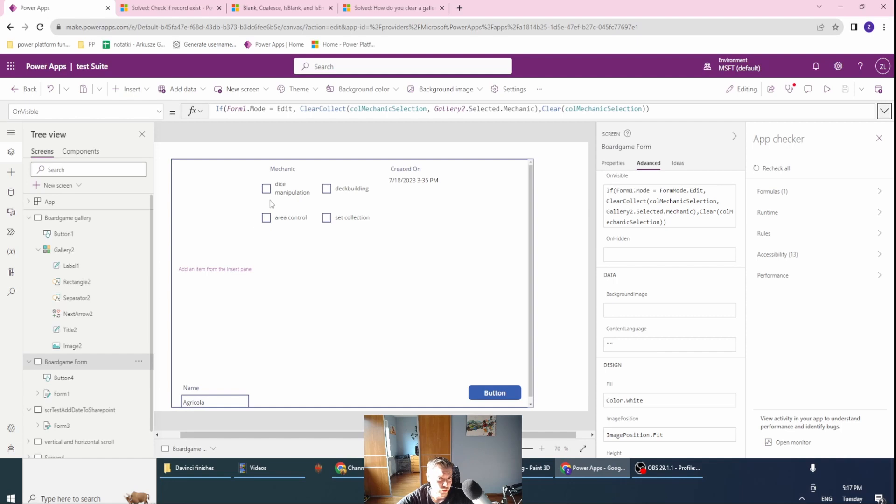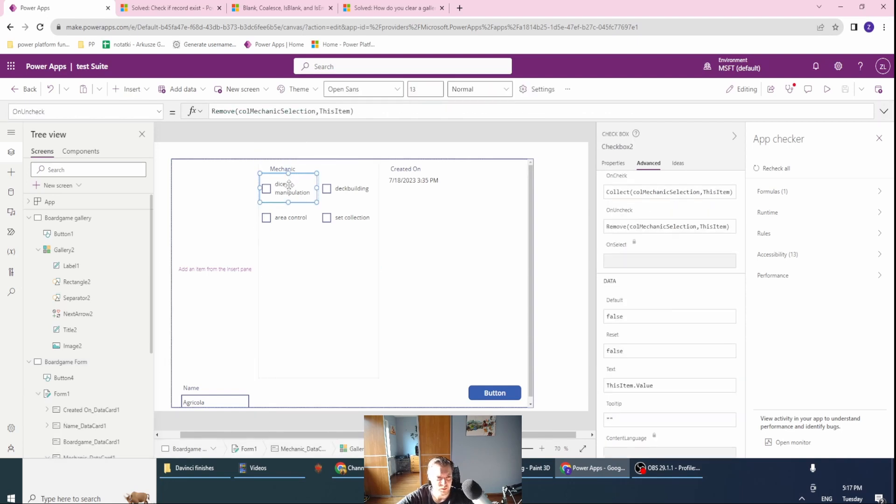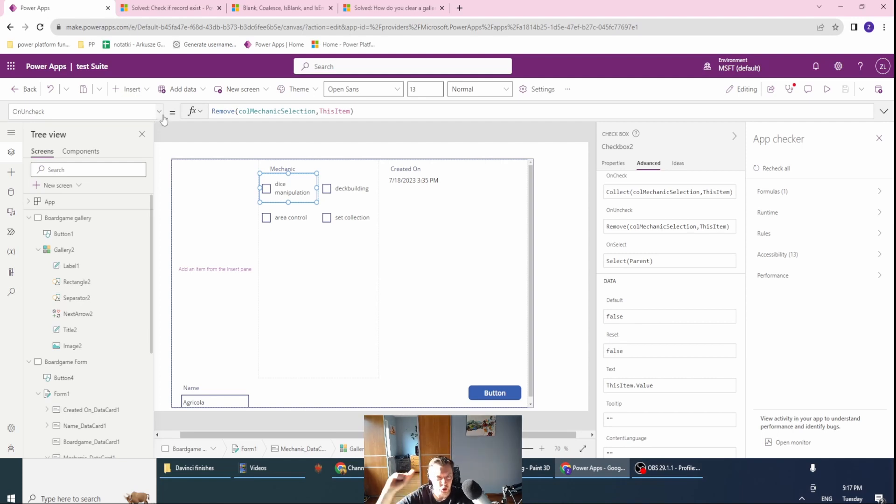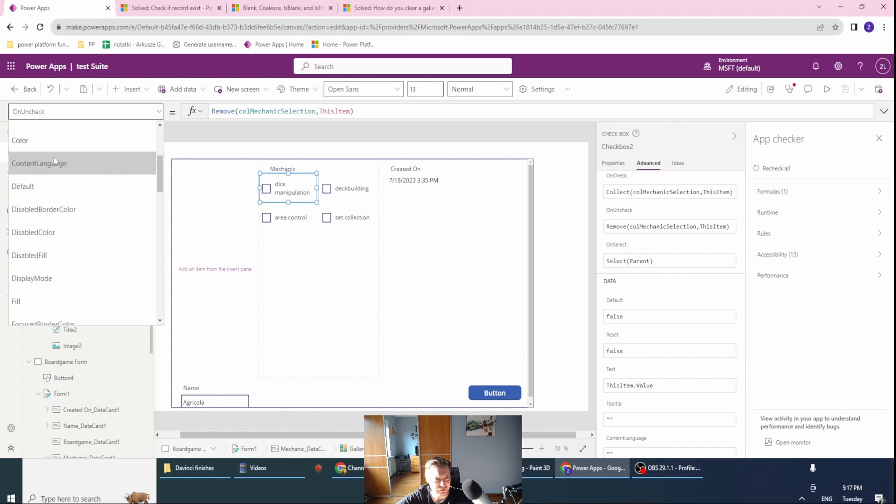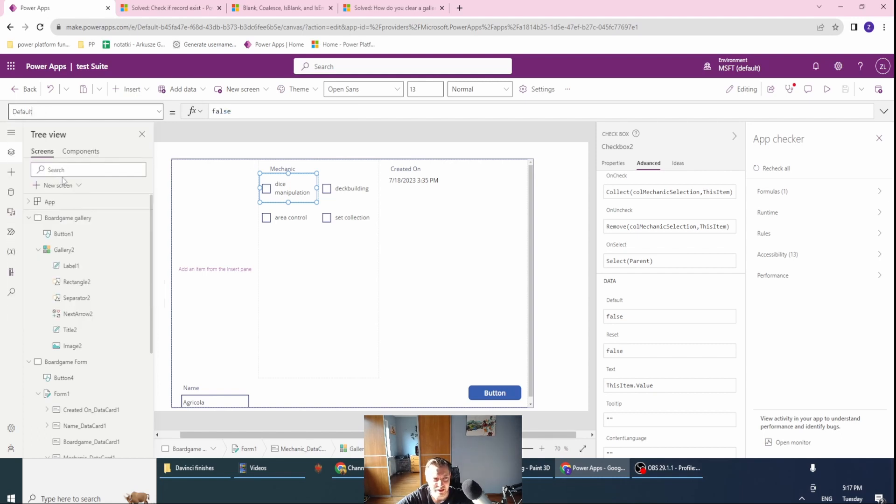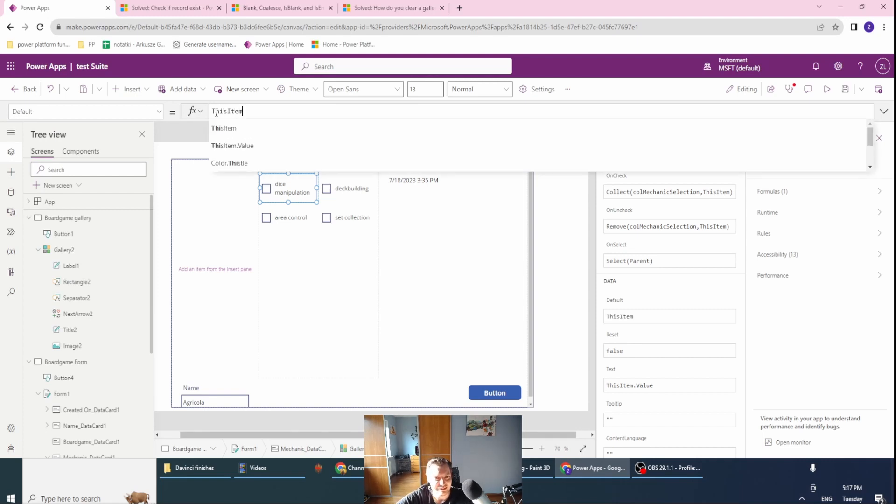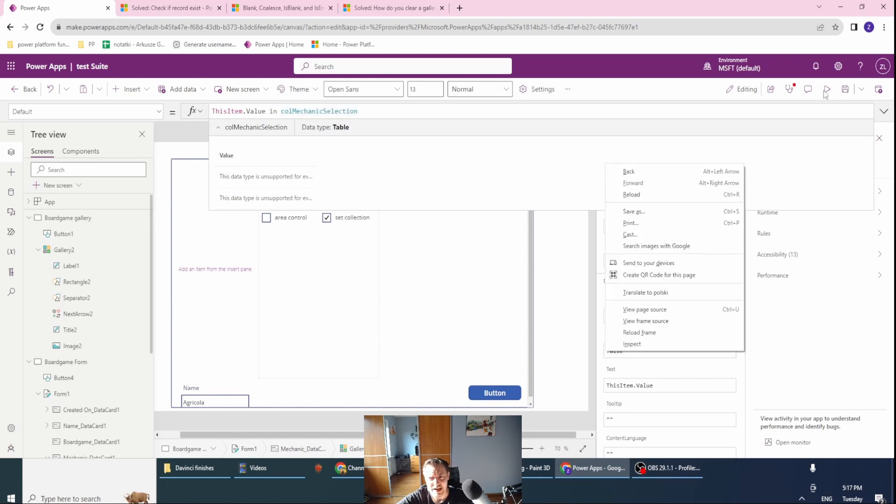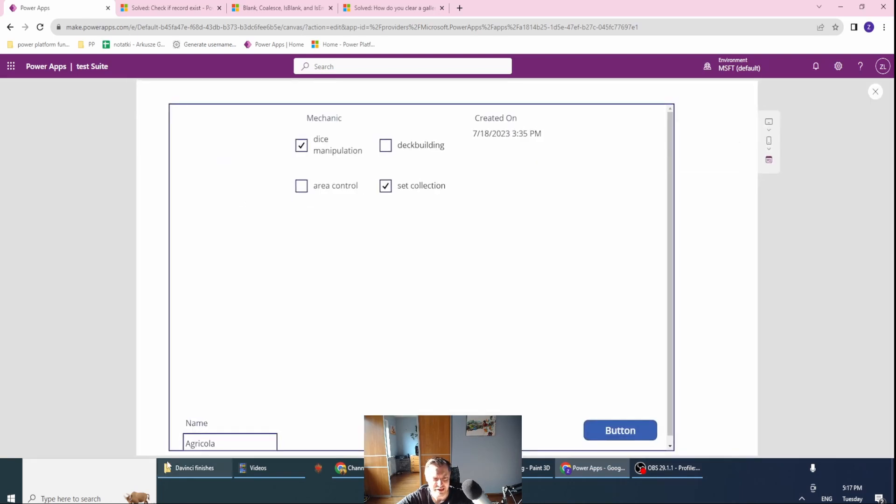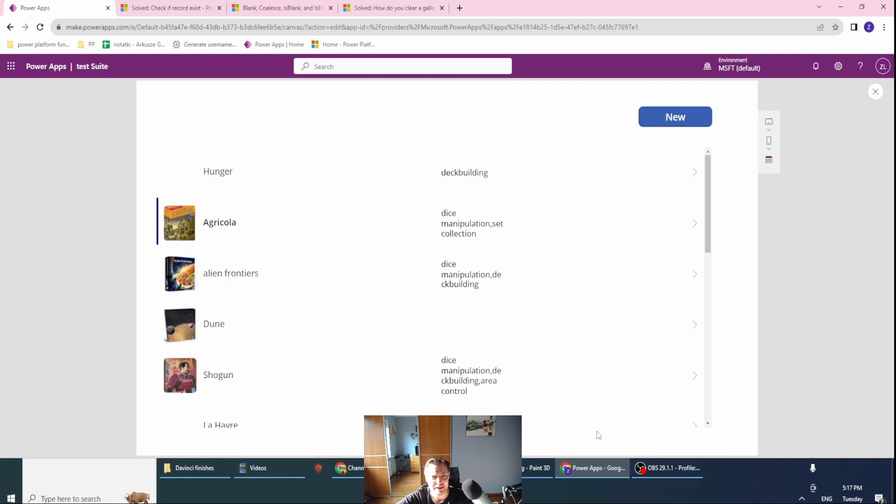What we're still missing, the most important part, is to tie up the checkbox value between our choices from mechanics and our collection. On the default, I want to have this item value in my collection. This item value will be just the text, and in the collection mechanic selection, I also have the text.